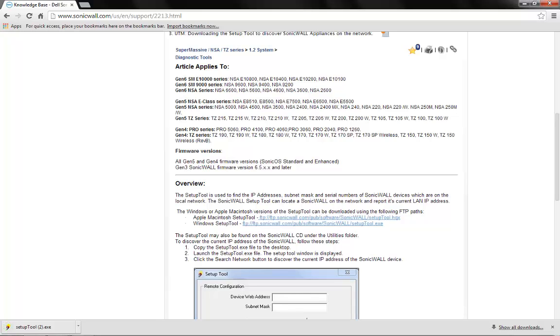The setup tool should be installed on the computer which is connected directly to the LAN port of the SonicWall firewall.